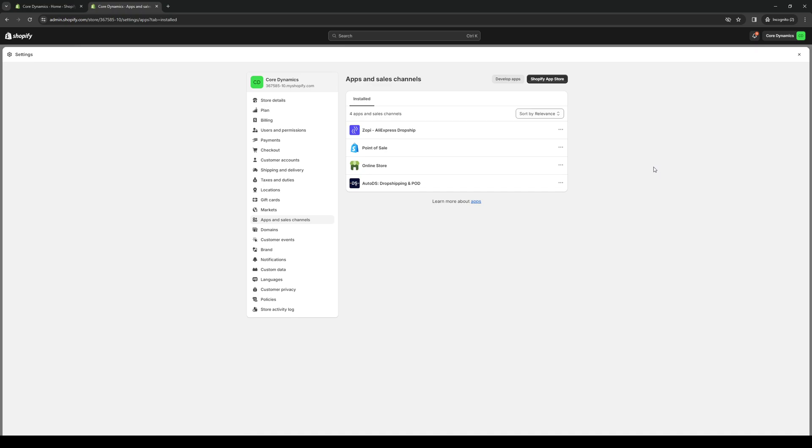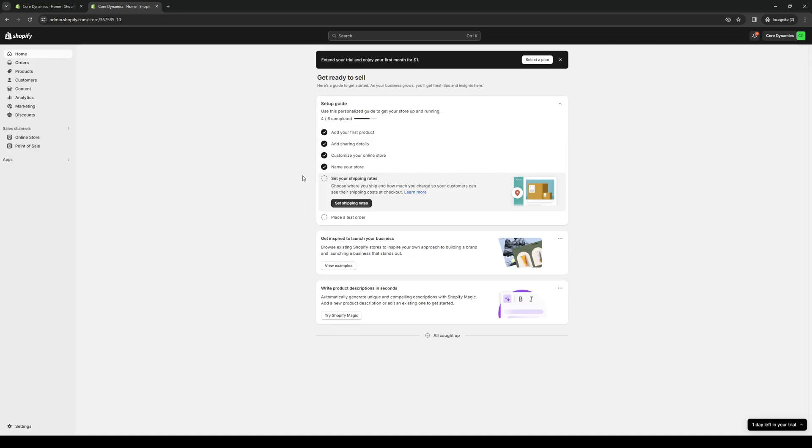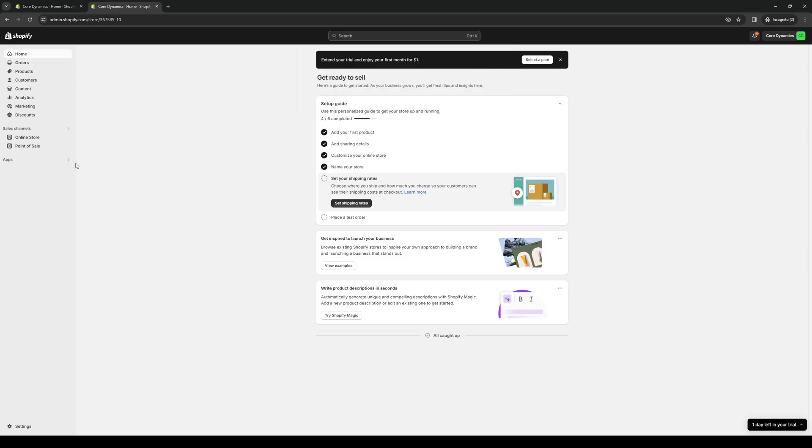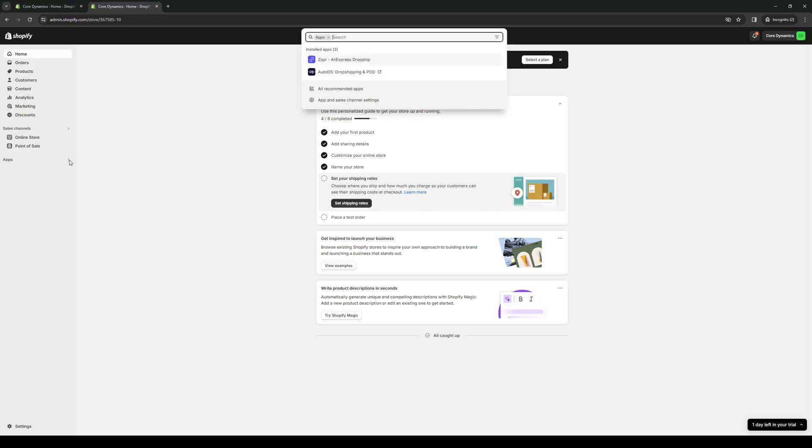Once you've signed in and everything, you want to navigate to the dashboard which would look a little something like this. What we're looking for here is to access the Shopify App Store. Normally you could access that by clicking on the apps tab on the left hand side of the screen or you can click on the drop down.